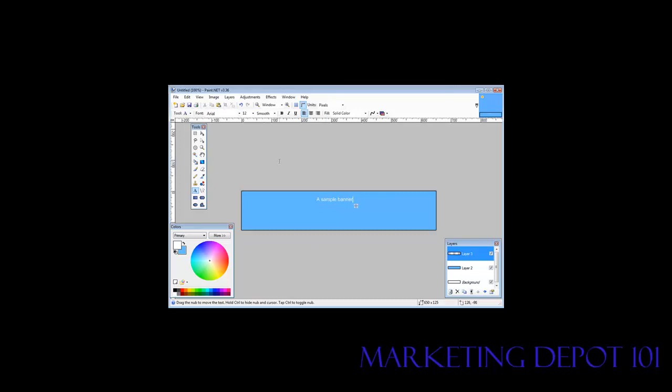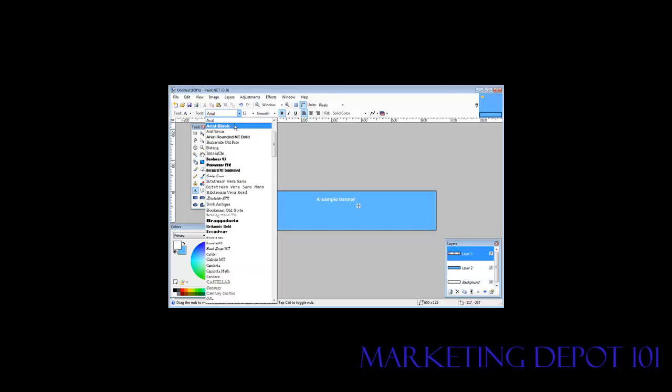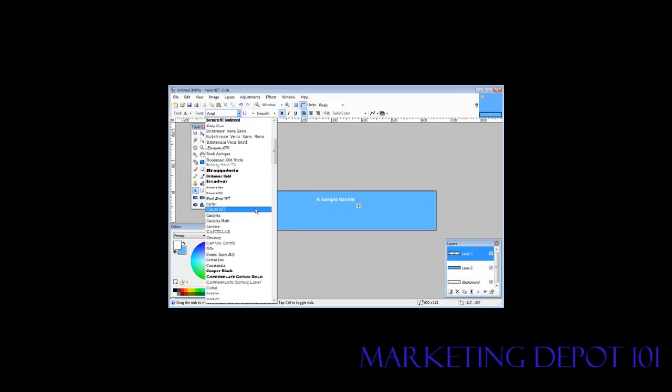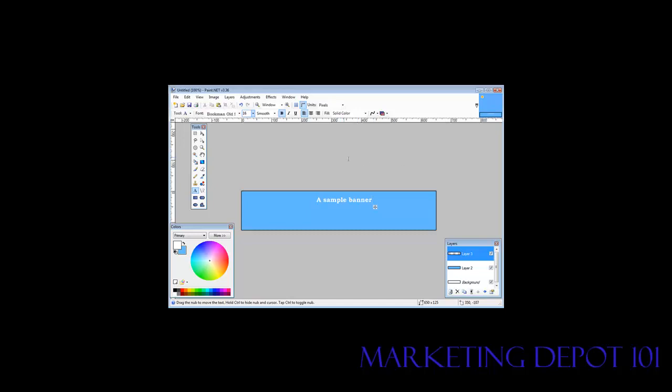And then while it's still on there, if we're not happy with that, we can go up here and change it. We'll make it bold, change the size, and the font. Let's make the font something else here. Say we want that to be the font. We want it a little bigger. Once we're happy with that, we can drag it around by putting our mouse on this little cross here.